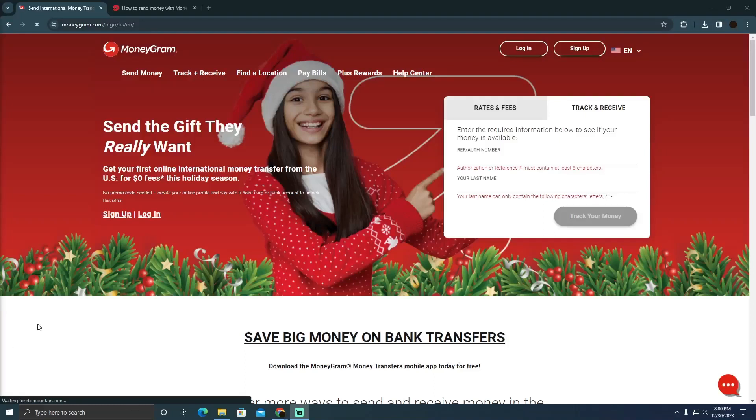Paying using MoneyGram is pretty easy. I'm going to teach you how you can pay using MoneyGram.